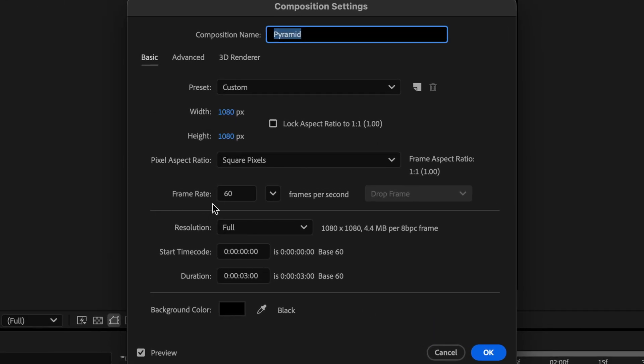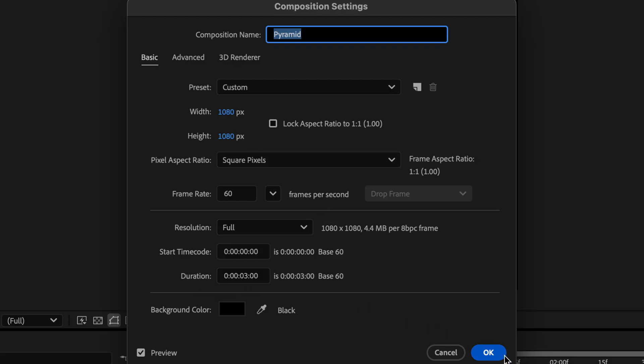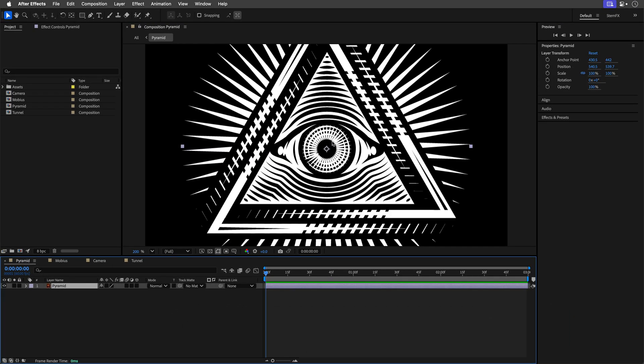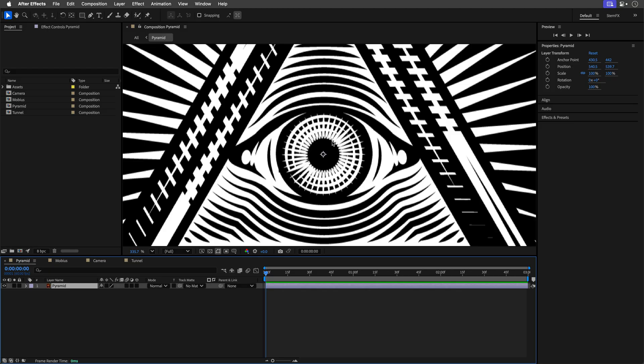I set the frame rate to 60 frames per second just to make it as smooth as possible and the duration is set to 3 seconds. I'll click OK and then I'll select the layer and notice that my anchor point is dead center in the middle of this eye.